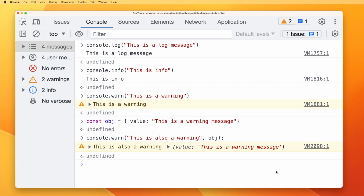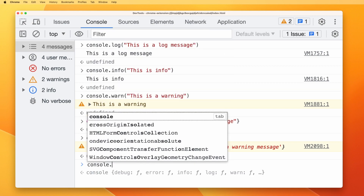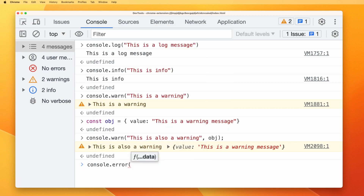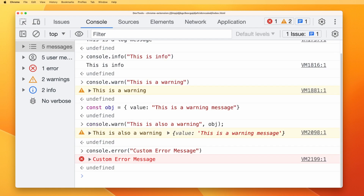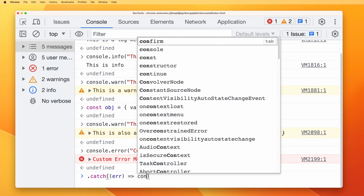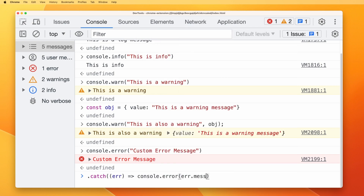Let's move on to error messages. We have all seen console.error because whenever we have a bug, we see this. If you want to show a custom error message, you can do console.error with 'custom error message' and execute it. One good way to use this is with an API call using promises — in the catch function, you can use console.error with error.message, and that message will be shown in the developer tools when the catch is executed.